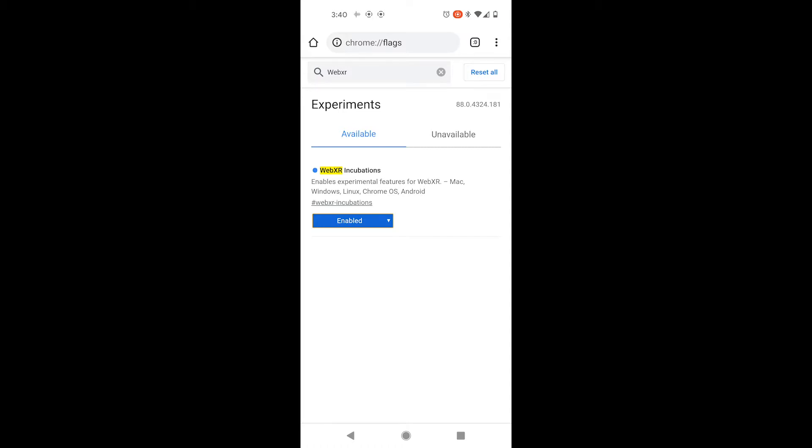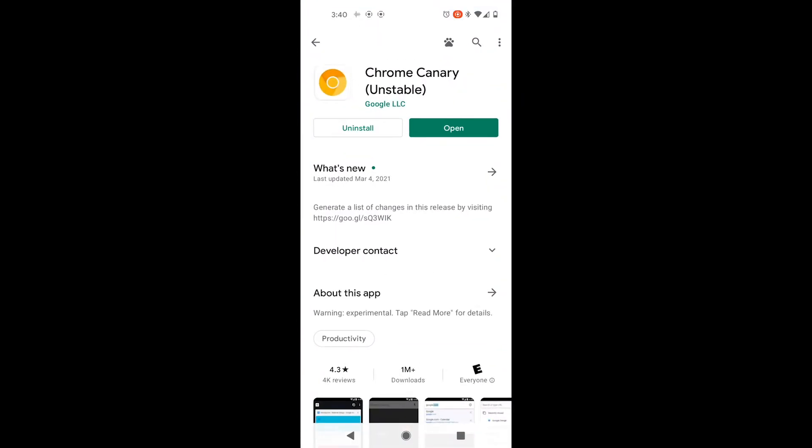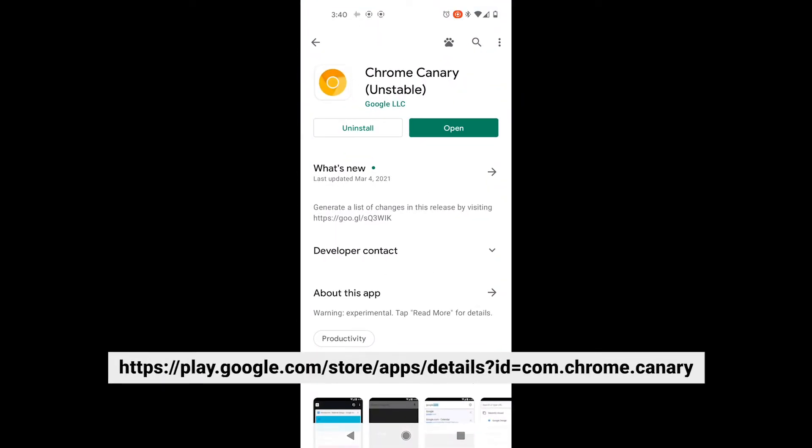You might have to close the application, close Chrome, and open it up again. So try that if it's not working for you. You'll see that I'm on version 88, the latest. And if that is also not working for you, you can try downloading this version of Chrome called Chrome Canary.